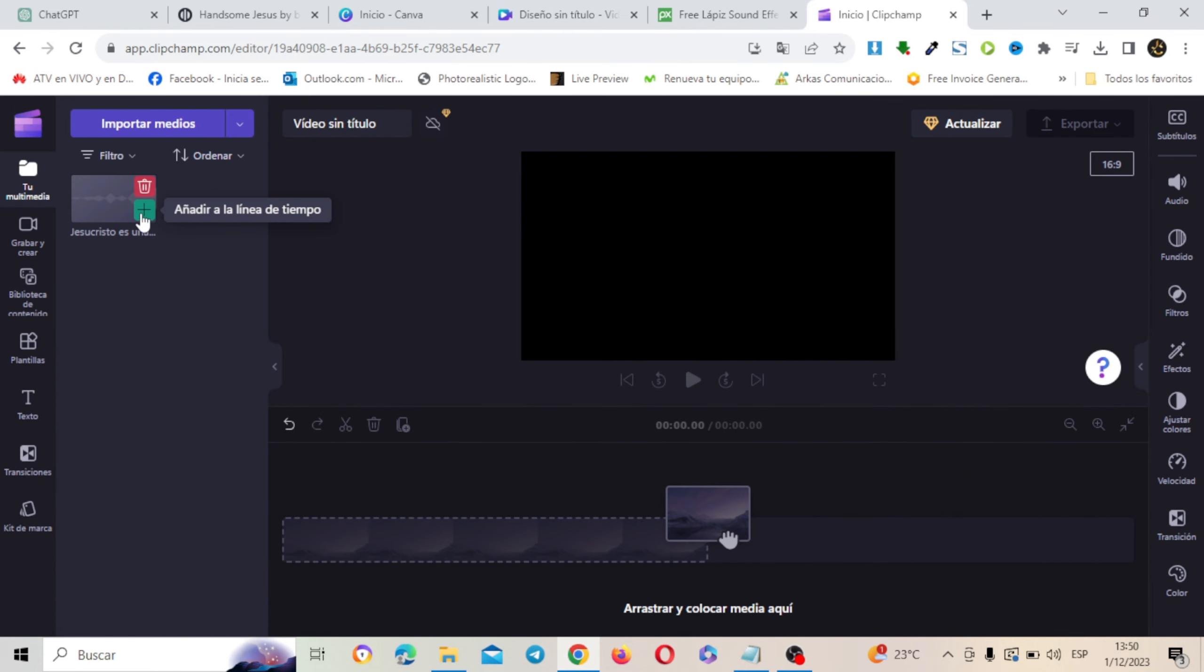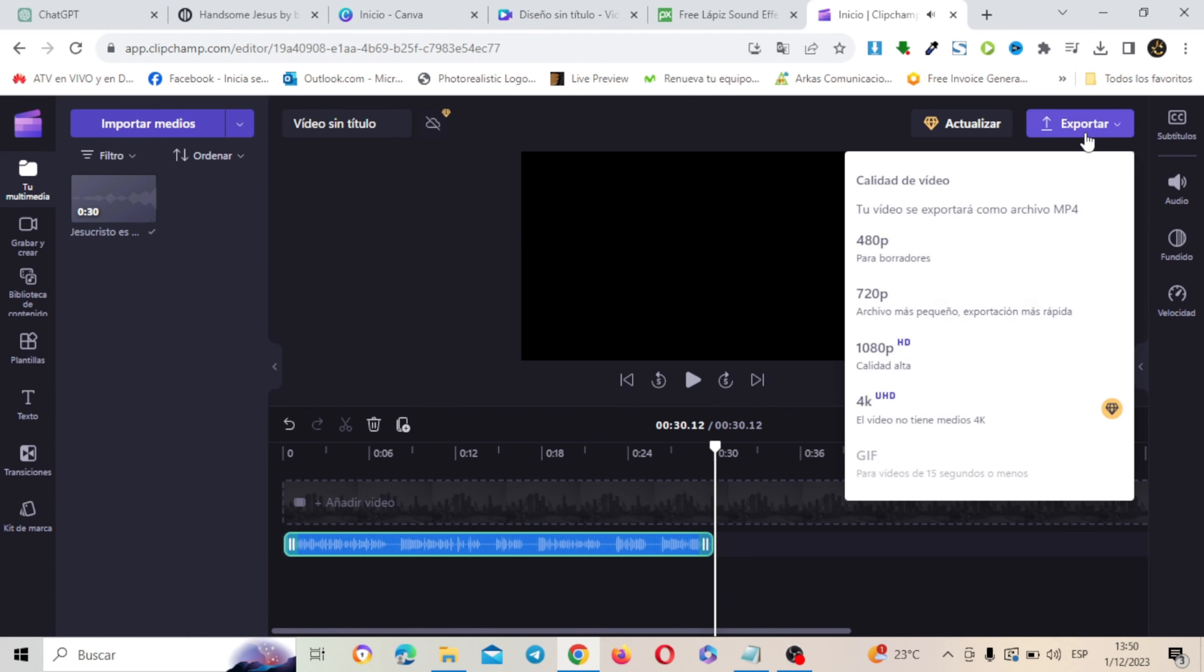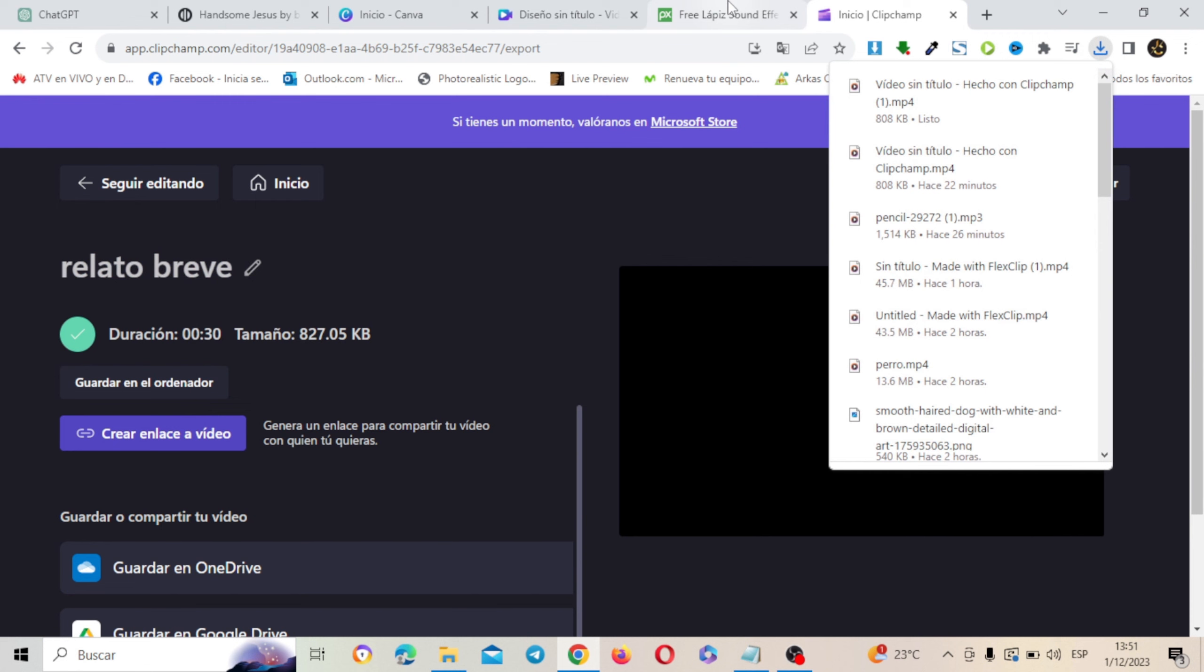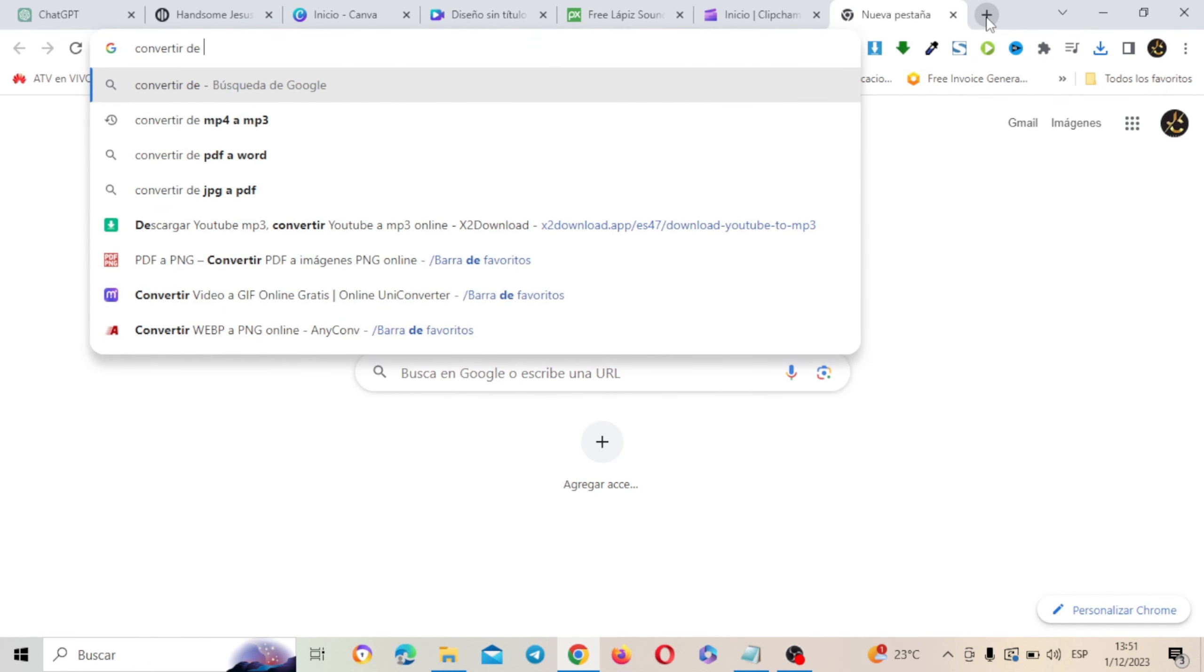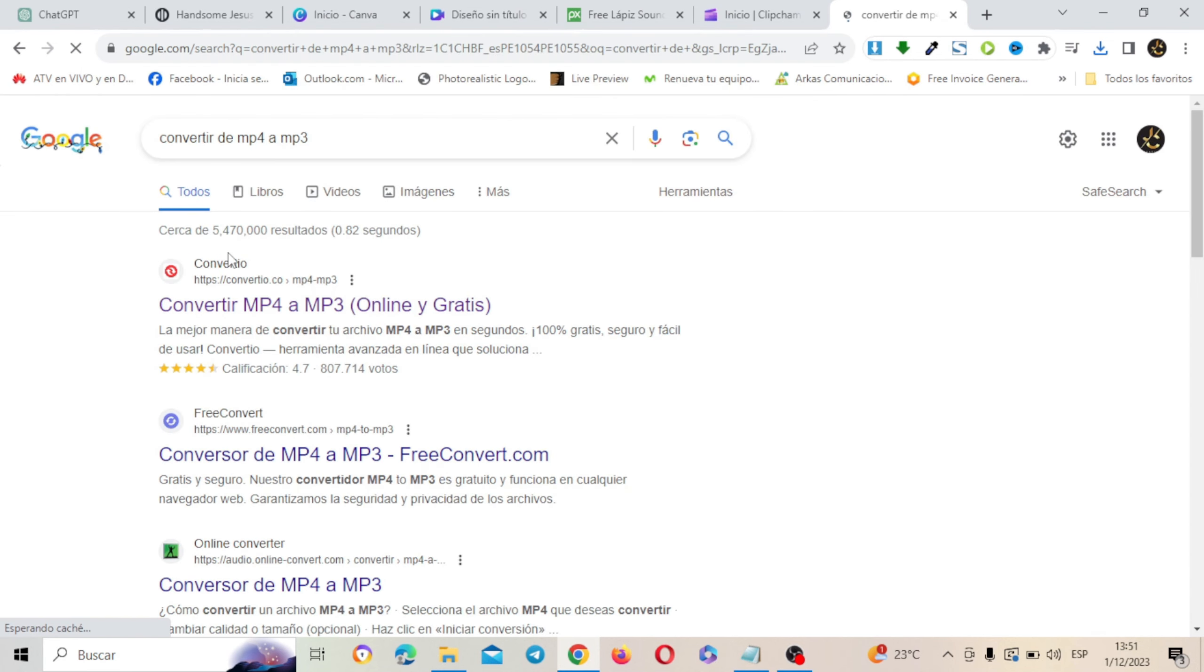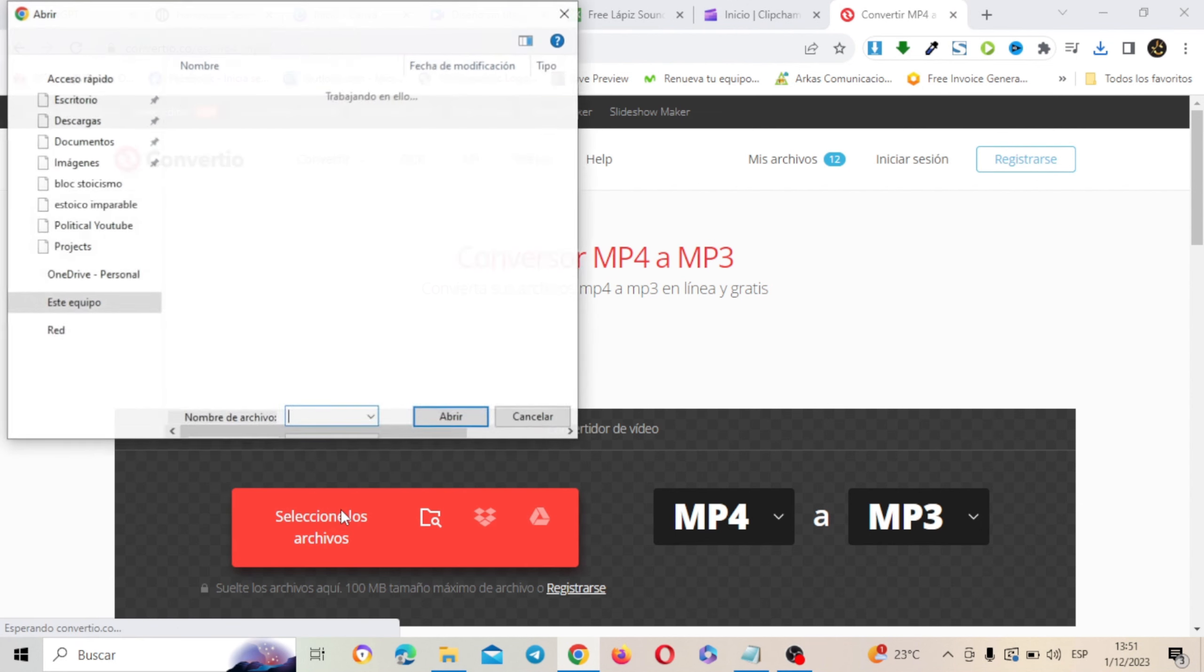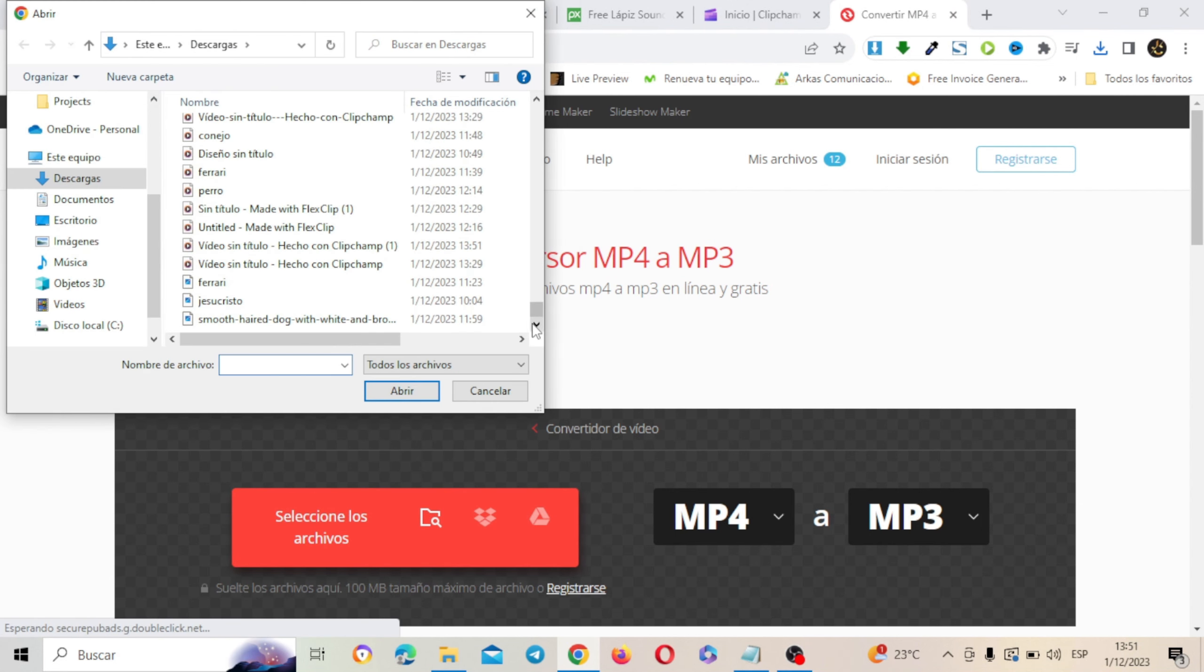Y esto lo vamos a arrastrar. Y esto lo vamos a descargar en MP4 para después convertirlo a MP3. Vamos a esperar que se descargue. Y una vez que se ha descargado vamos a ir a nuestra opción que dice convertir de MP4 a MP3 online. Vamos a ir a esta opción que dice convertir. Que también te voy a dejar el link debajo de la descripción del video. Y vamos a convertir este formato de MP4 a MP3 para que sea un relato.